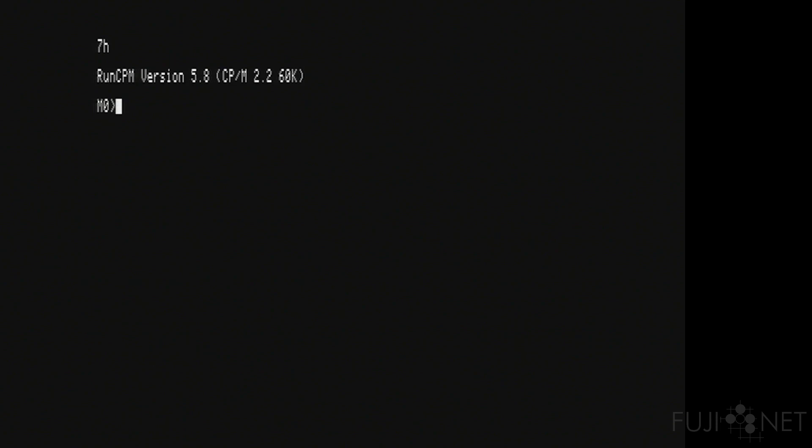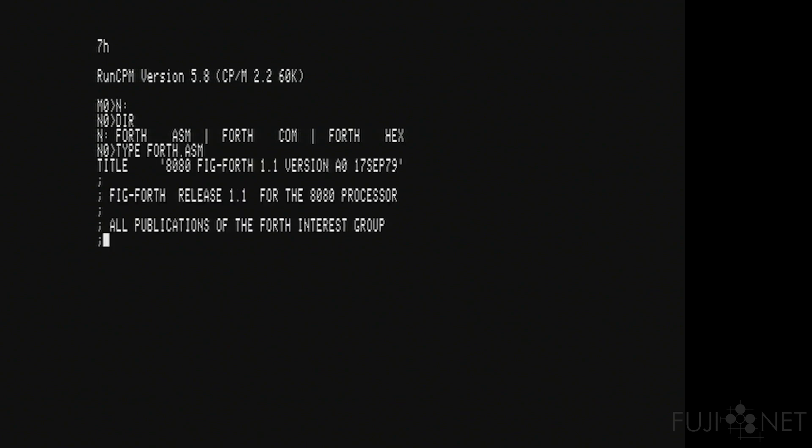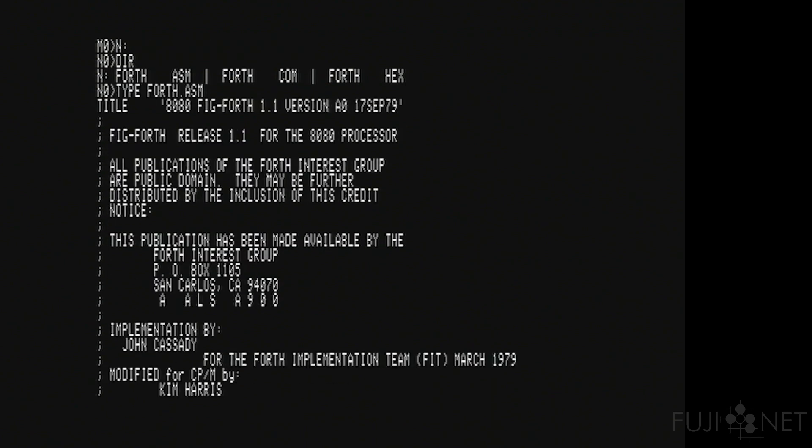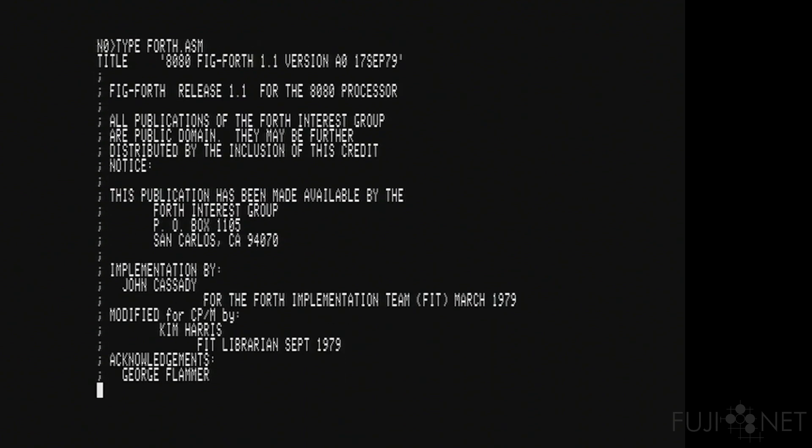So I guess at this point, we can basically end with a little demonstration of how fast is this particular processor here? Let's go to drive N, where I have my copy of FIGFORTH.